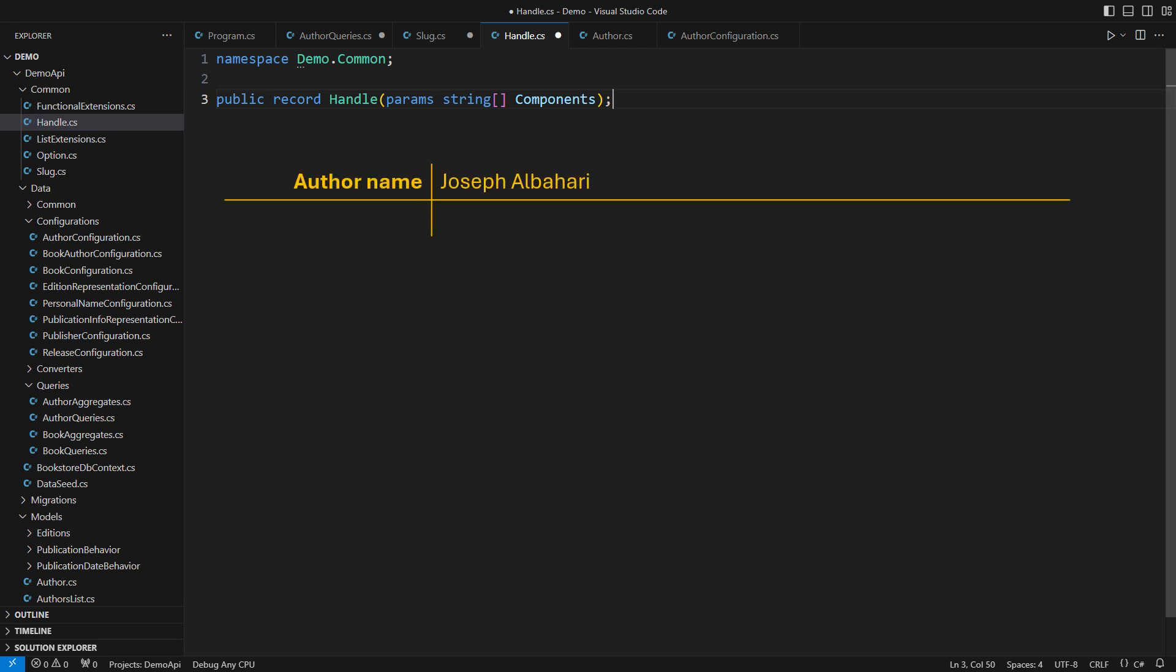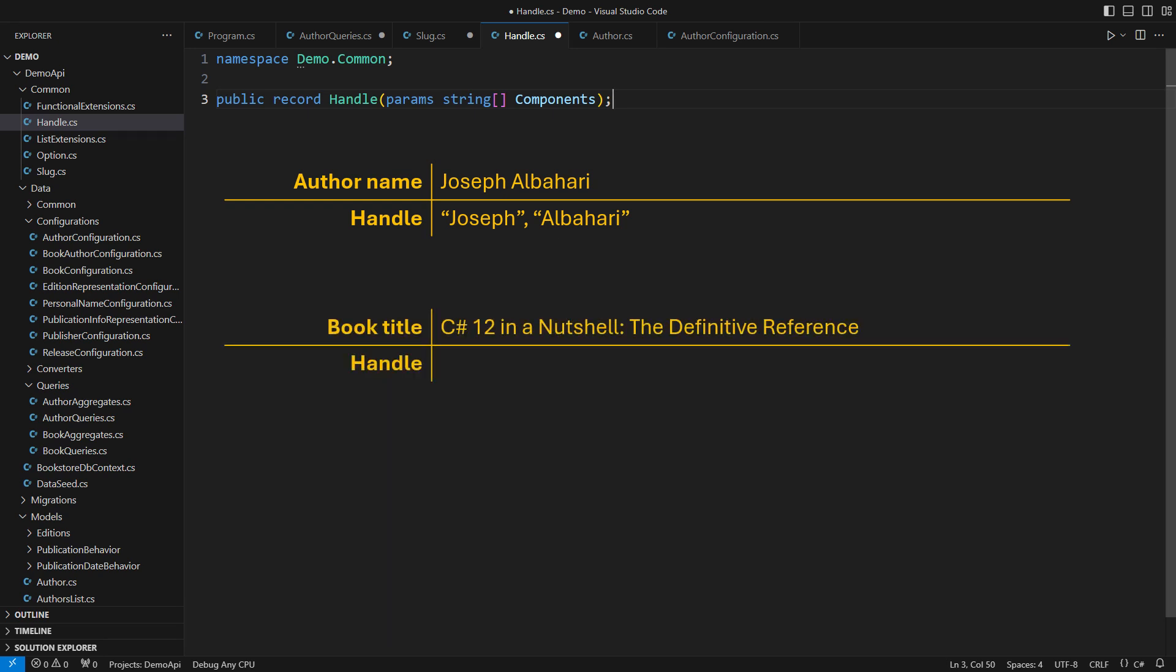You know what a handle is? I have used this term to identify an author. I might use it for book objects or other objects reachable through the web API. A formal definition of a handle is a series of individual strings. The first and the last name, the book title, those are the examples.